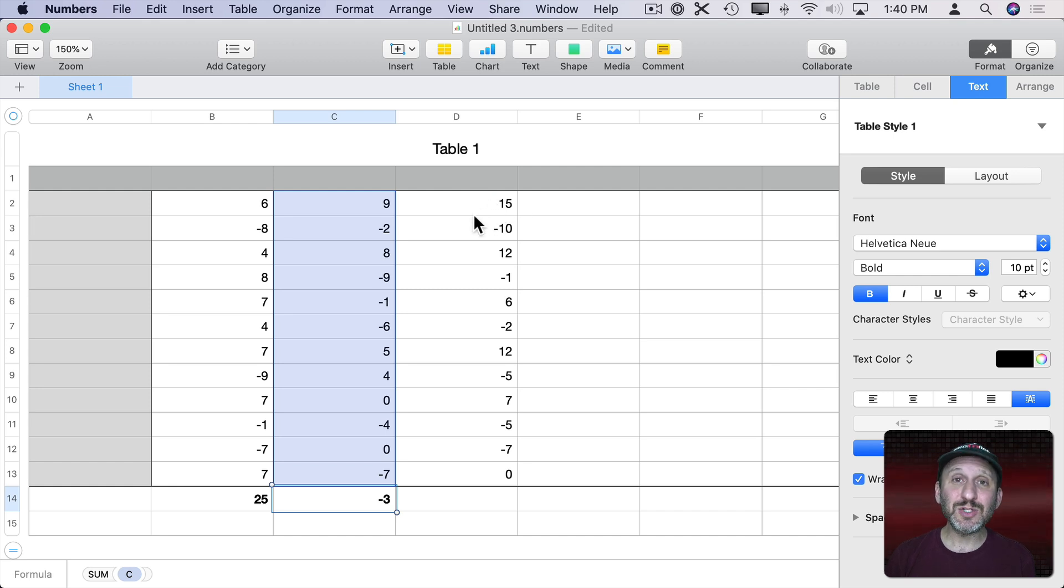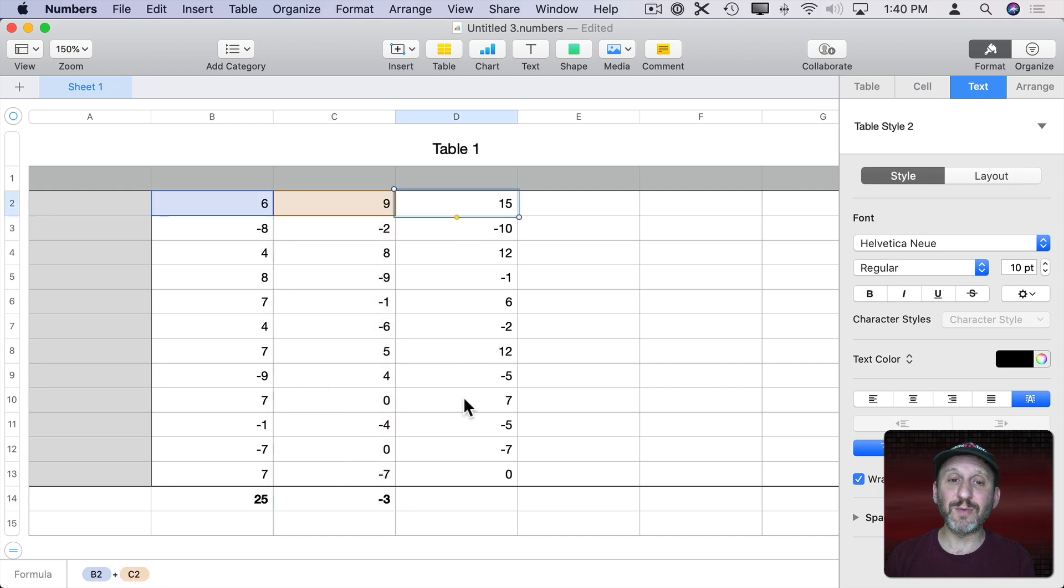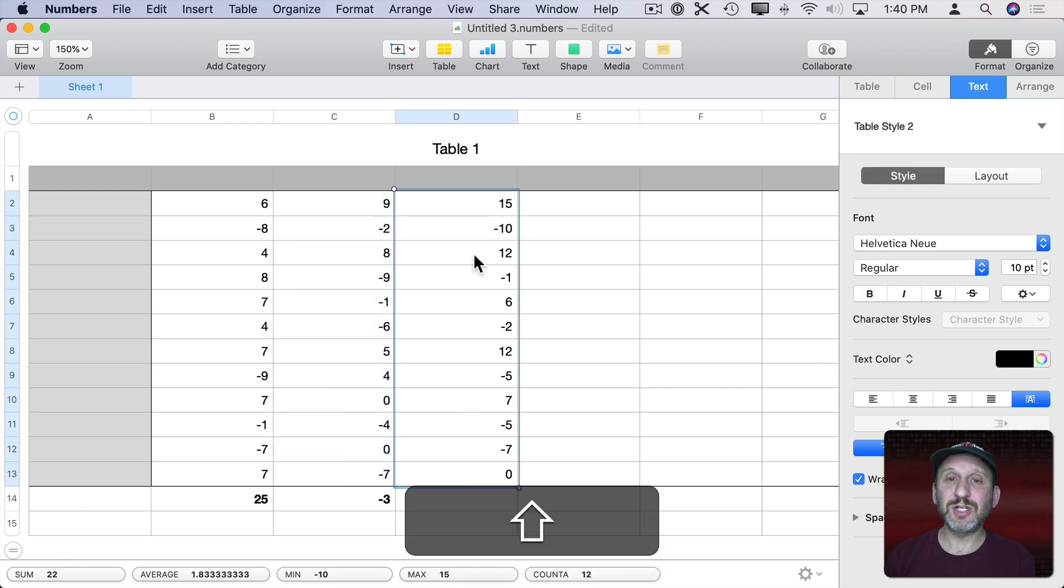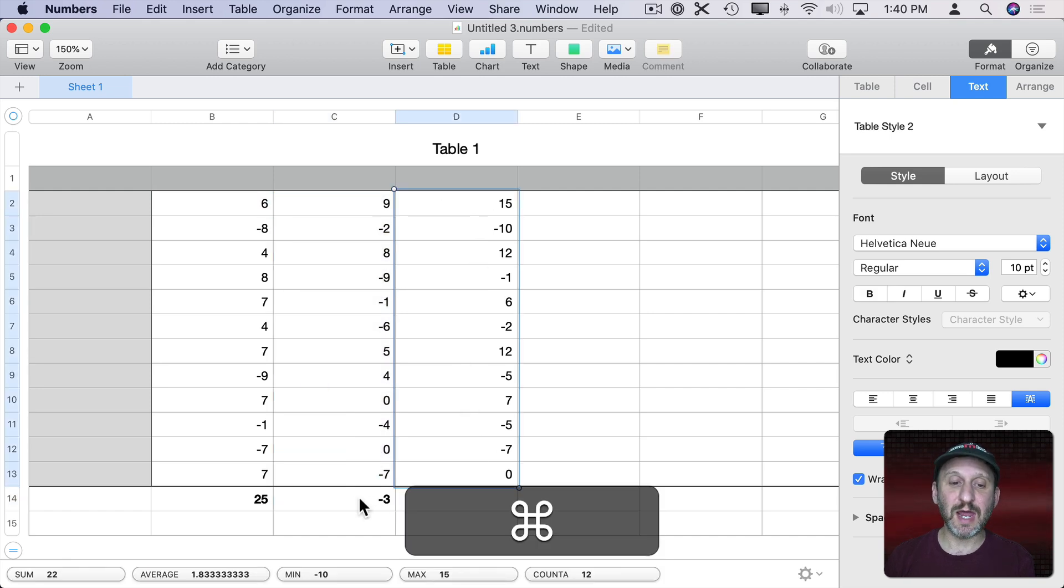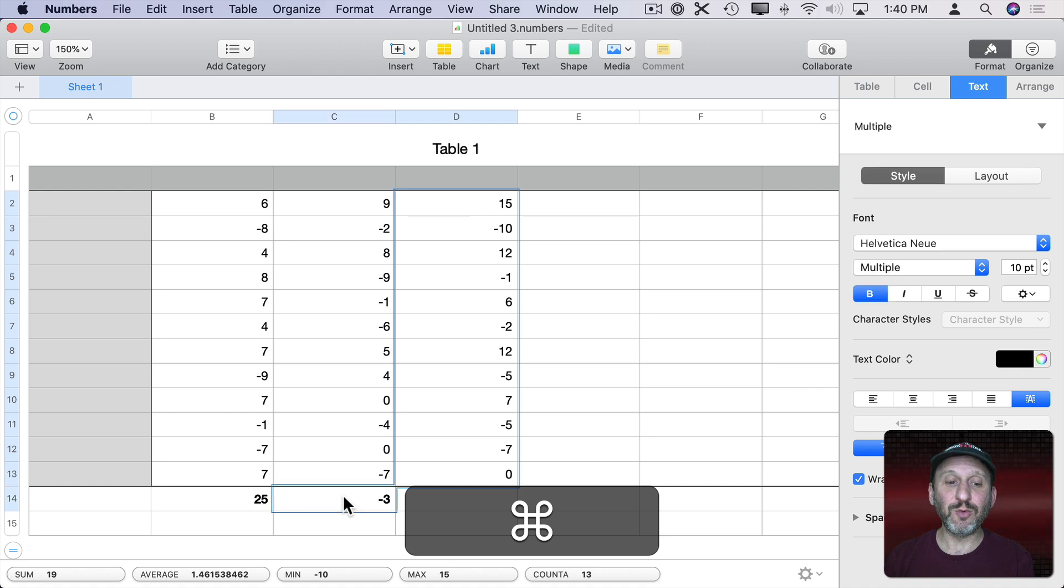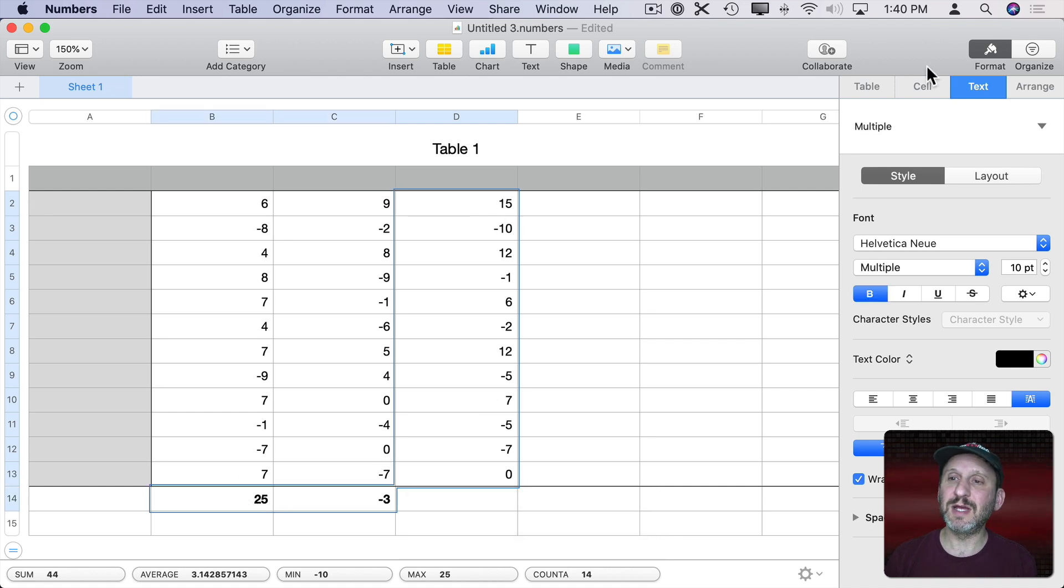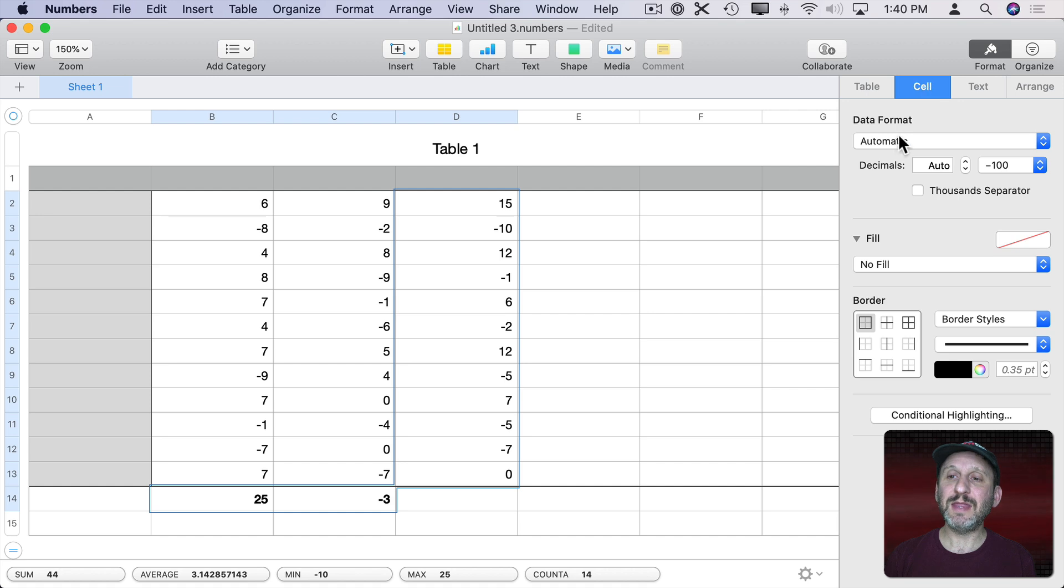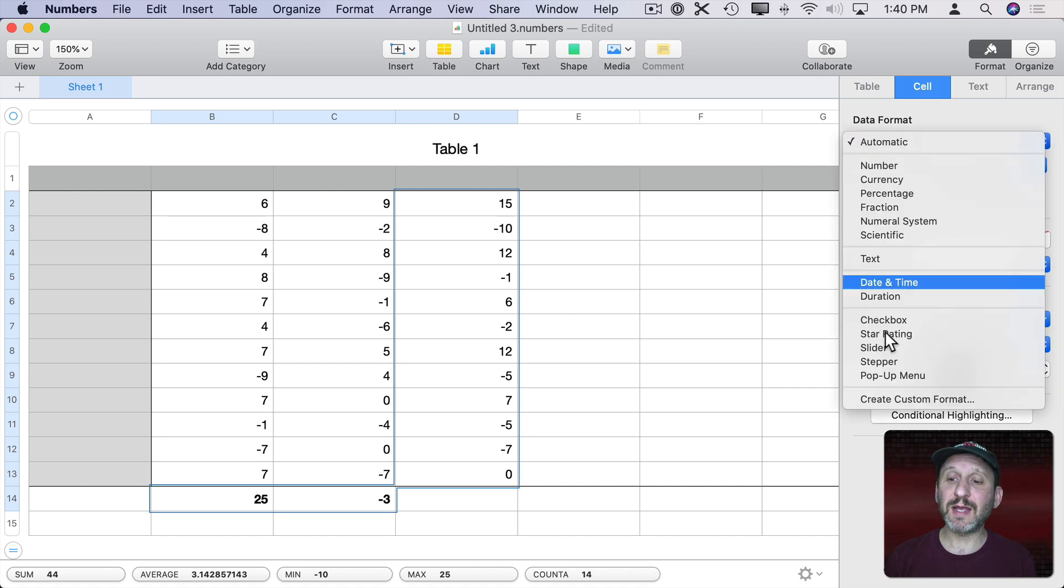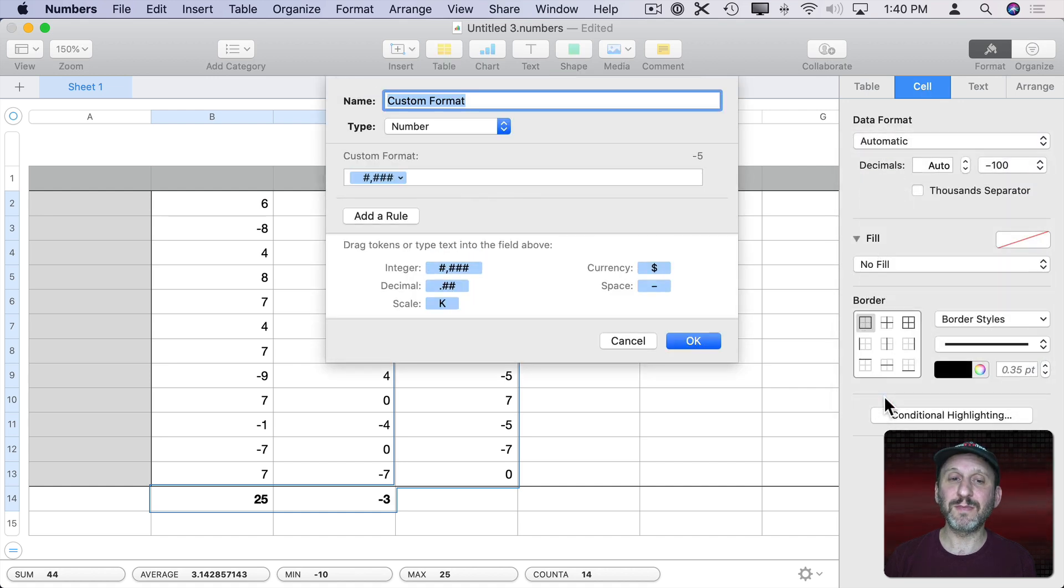So let's select all the cells I want to do this for. I can Shift Select this and I can hold the Command key down and select these two. So now I've selected all those cells. Let's go to Cell and then change the data format from Automatic to Create Custom Format.